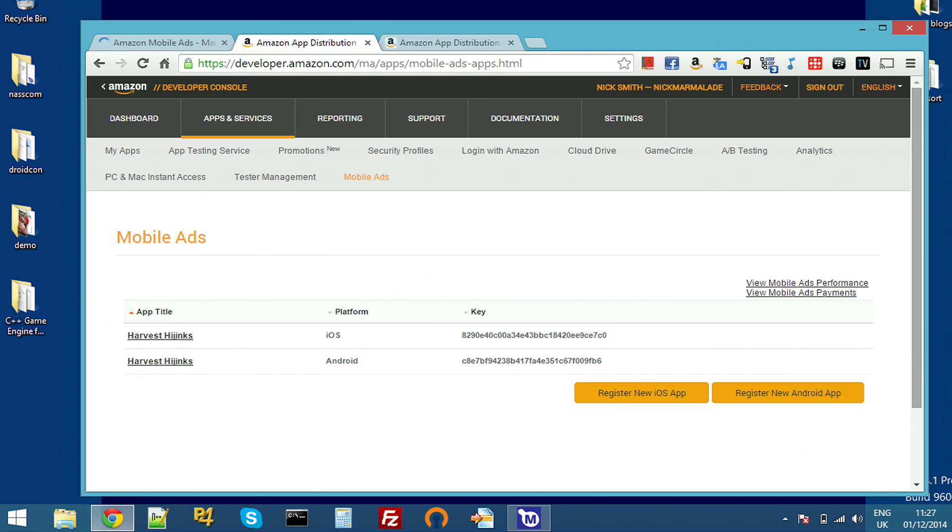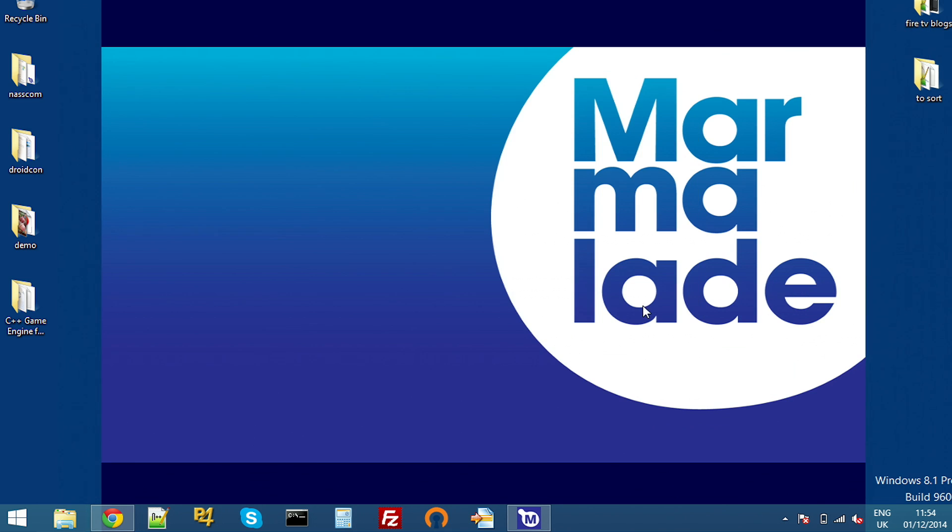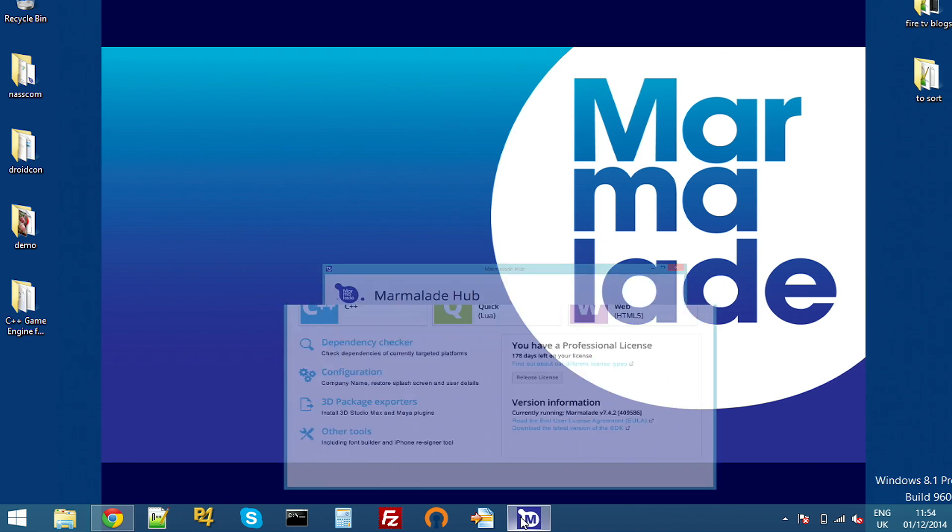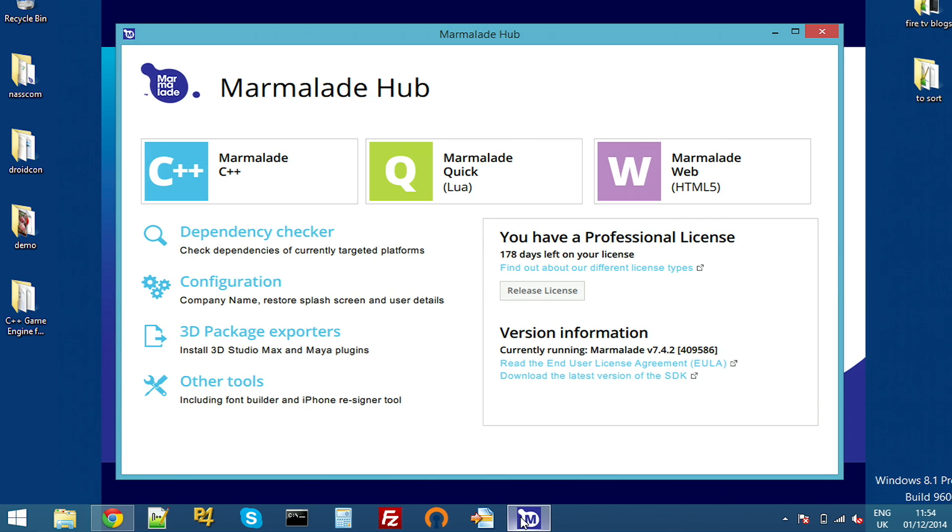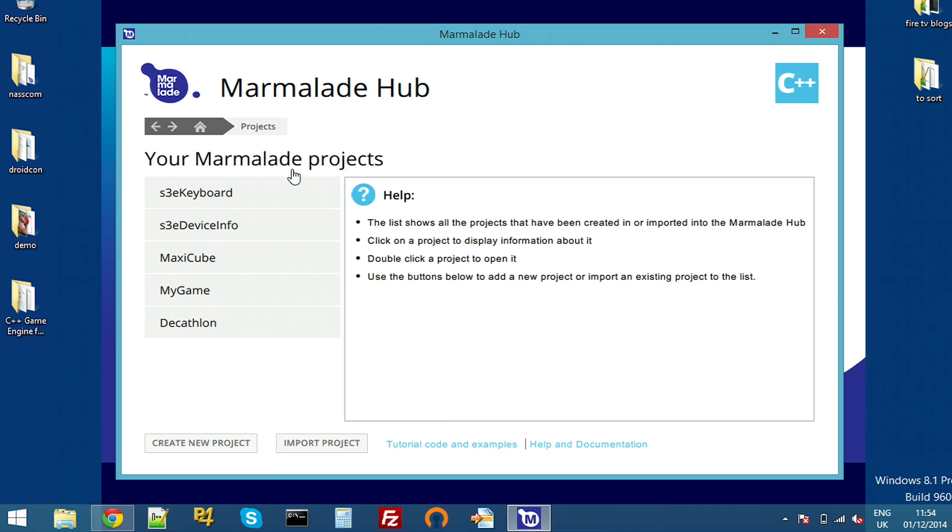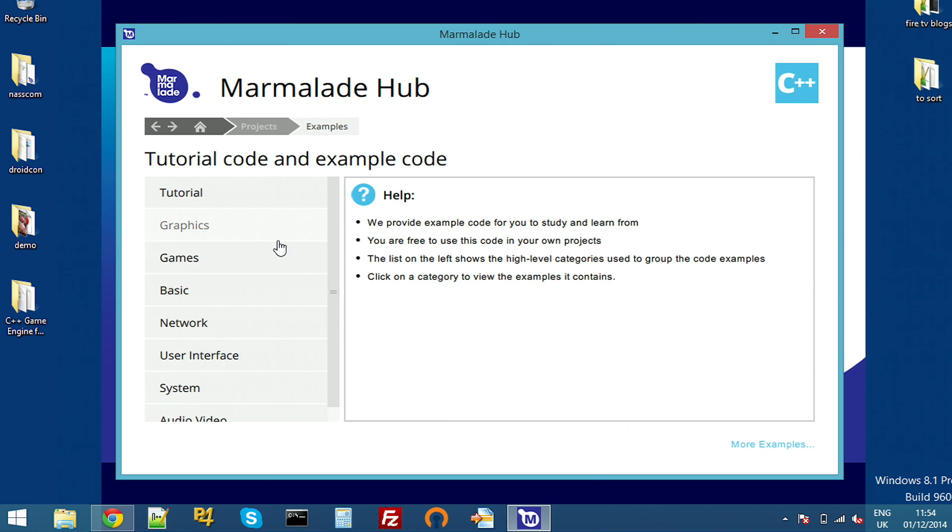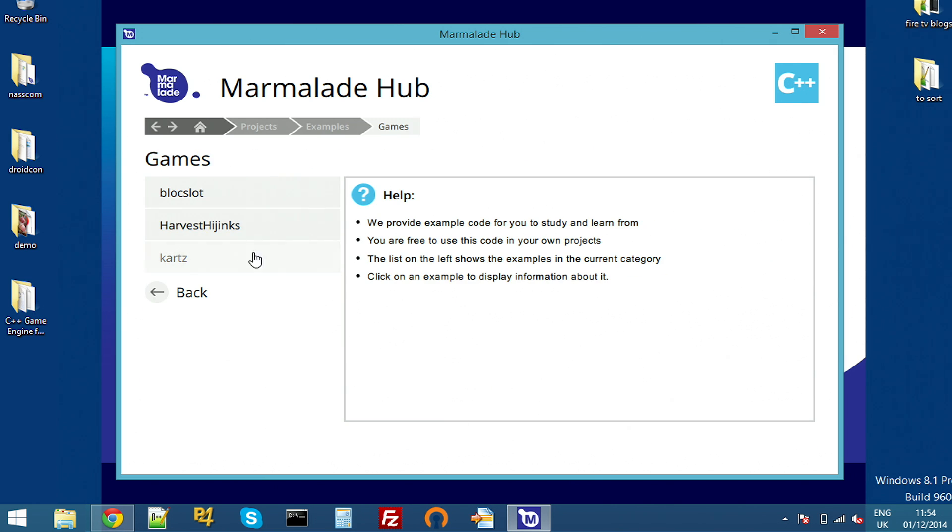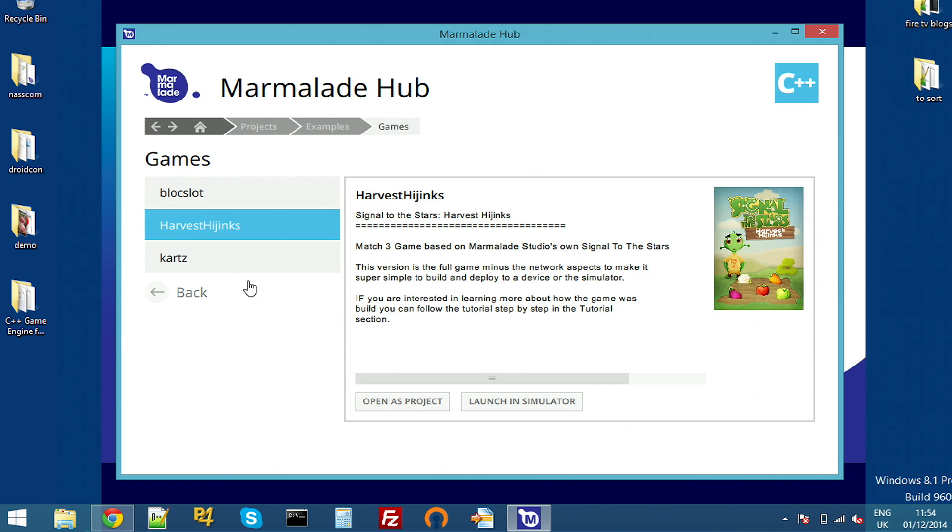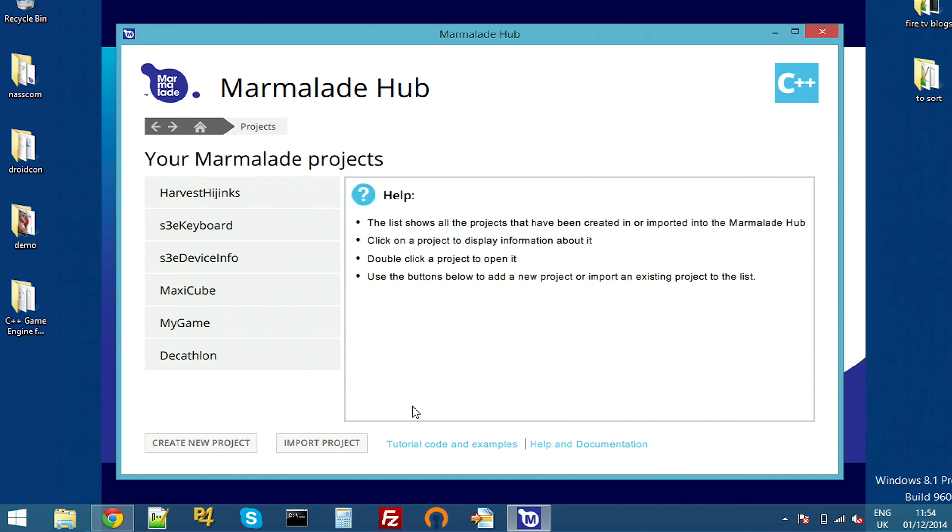Let's add some ads to our game then. I'll close this down and open up the Marmalade Hub. As you saw earlier, we're going to use Harvest Hijinks, which is an example app that ships with the Marmalade SDK. So I'll just open that up from tutorials, games, Harvest Hijinks and open.